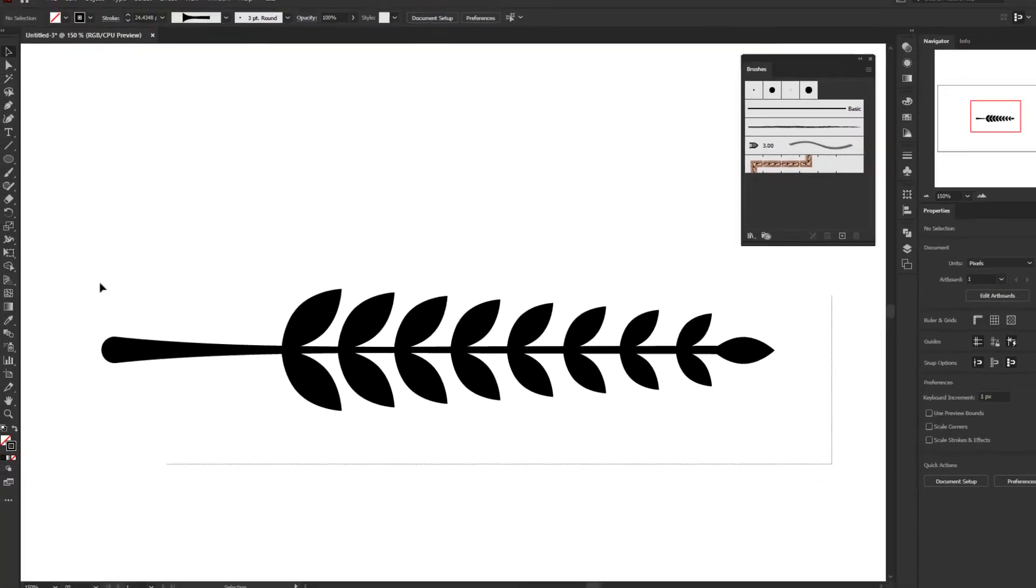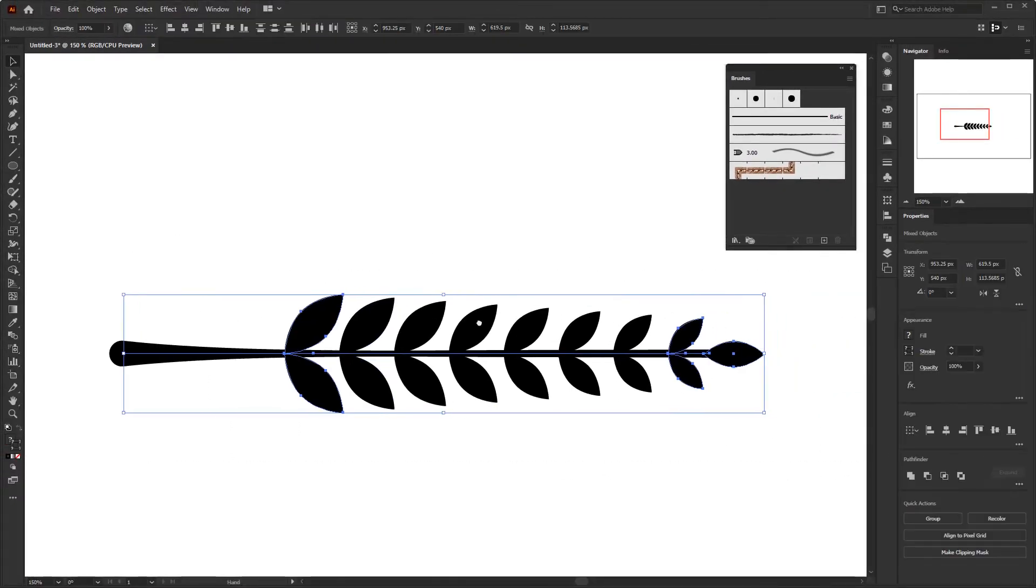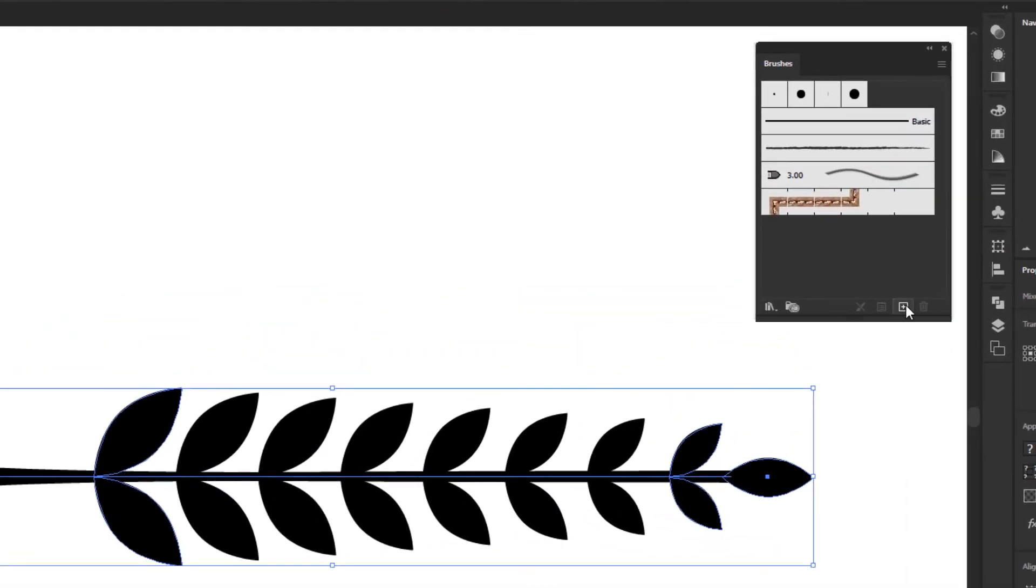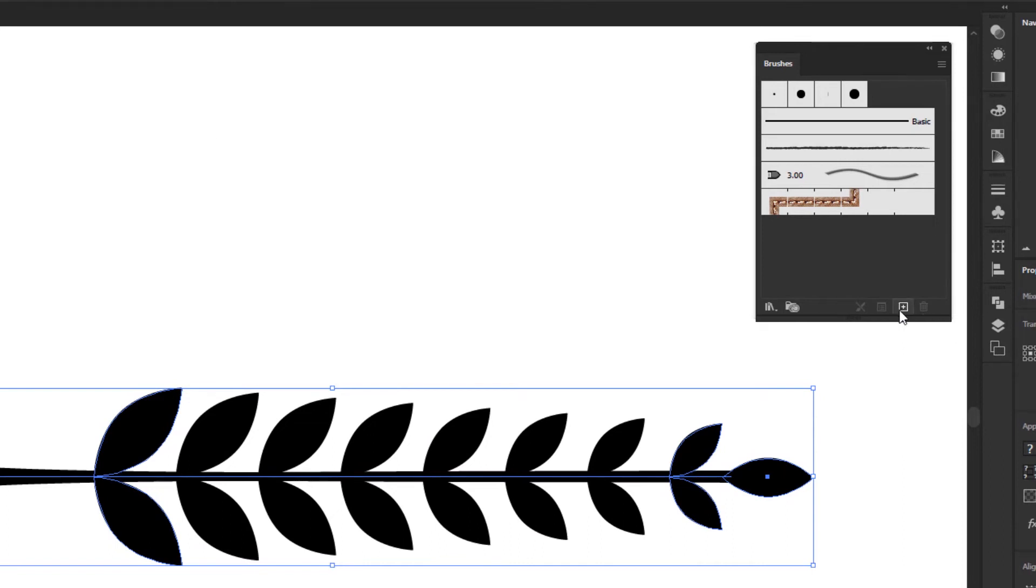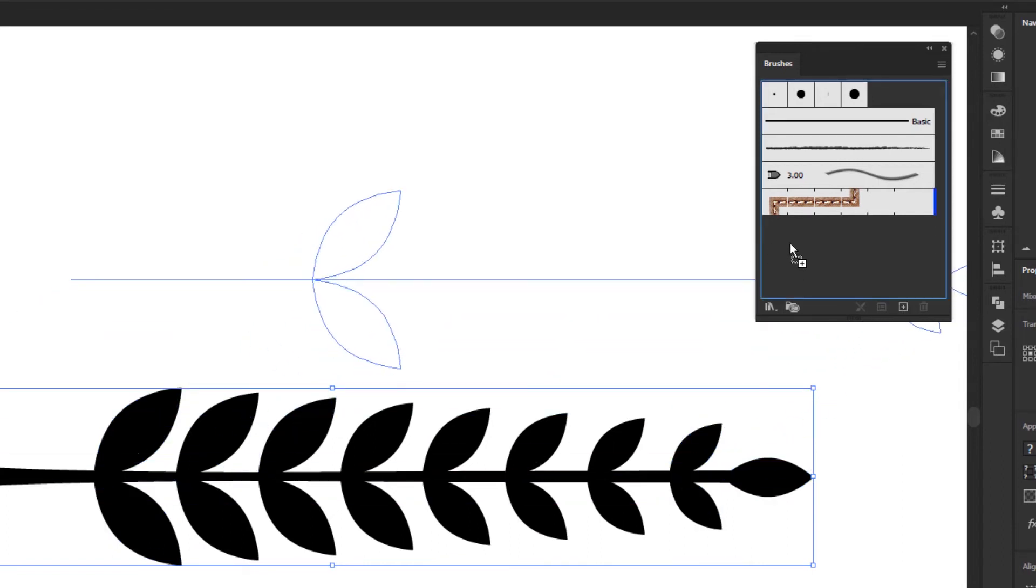Select all these objects and we will turn them into a brush. There are two ways to create a brush in the brushes panel. The first one is by pressing the new brush button. And the second way is by dragging the object that will be used as a brush into the brush panel.